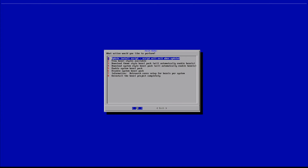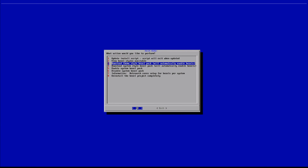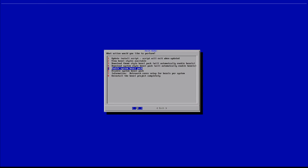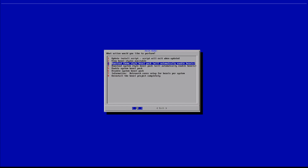Here you can see there are a bunch of different components. The first option is to update the install script, second is to view bezel styles available, third is to download theme style bezel pack, and the fourth option is download system style bezel pack. Further down there's enable system bezel pack, disable system bezel pack, and if you want to uninstall it you can do so here or through the RetroPie Setup like we just did.